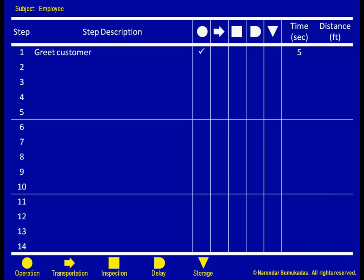Likewise, we move on to the second step. The customer now looks over the menu. The employee, meanwhile, is idle. Since it is the employee that I am tracking, the activity here is a delay. This delay takes 20 seconds and involves zero distance.